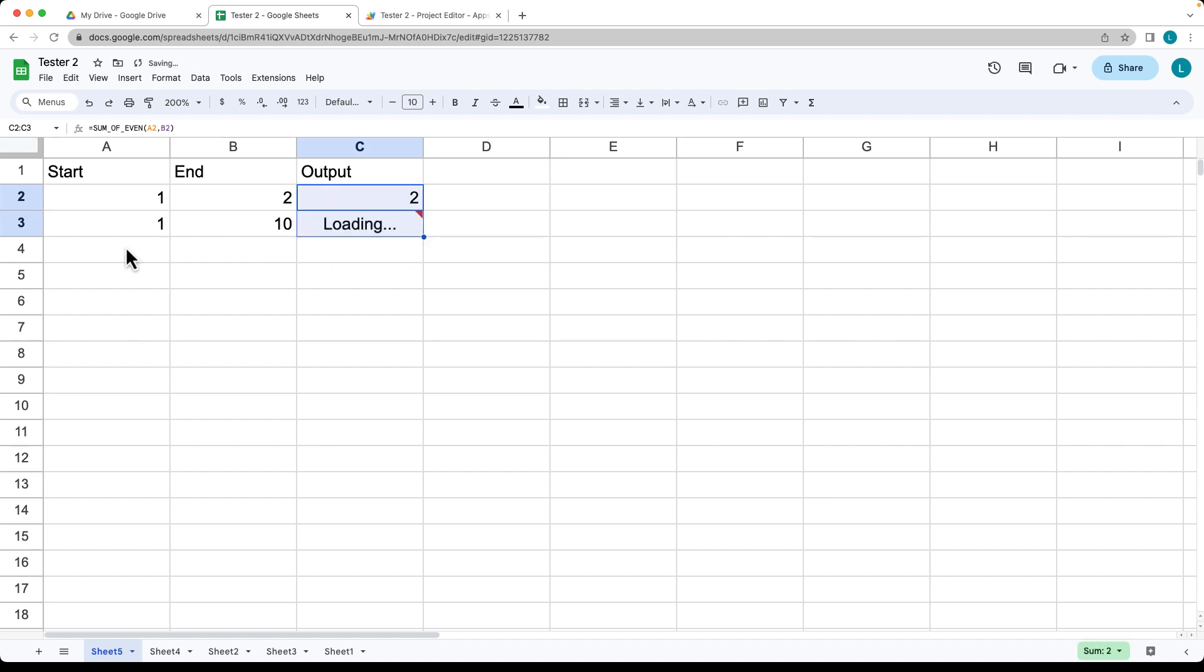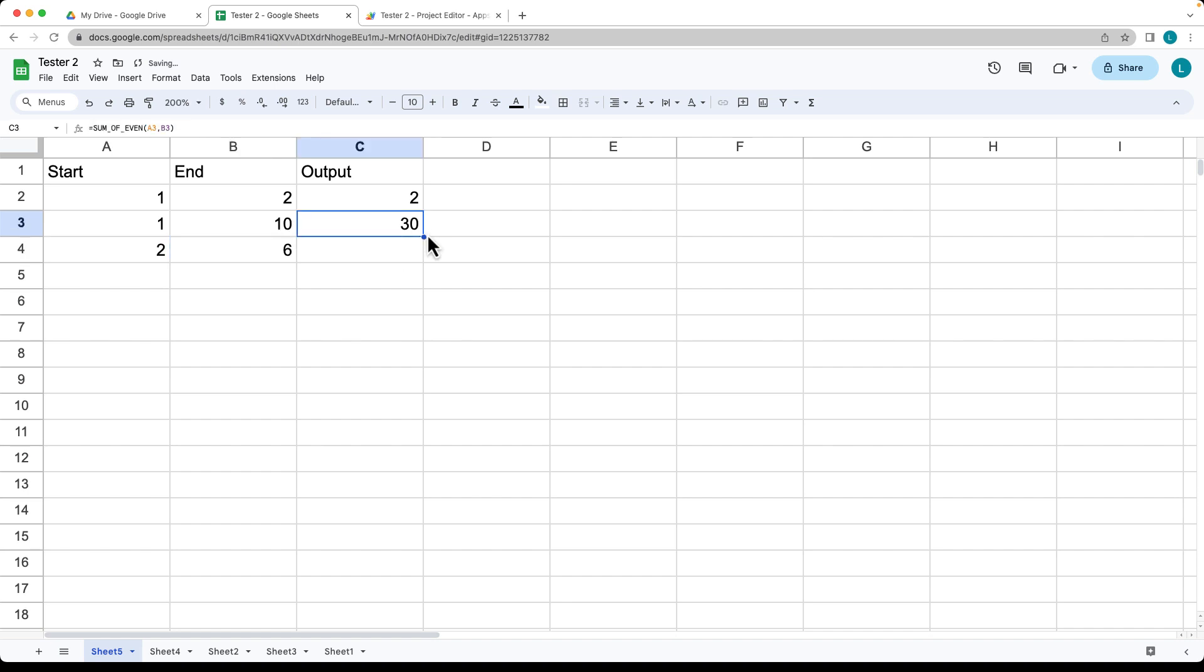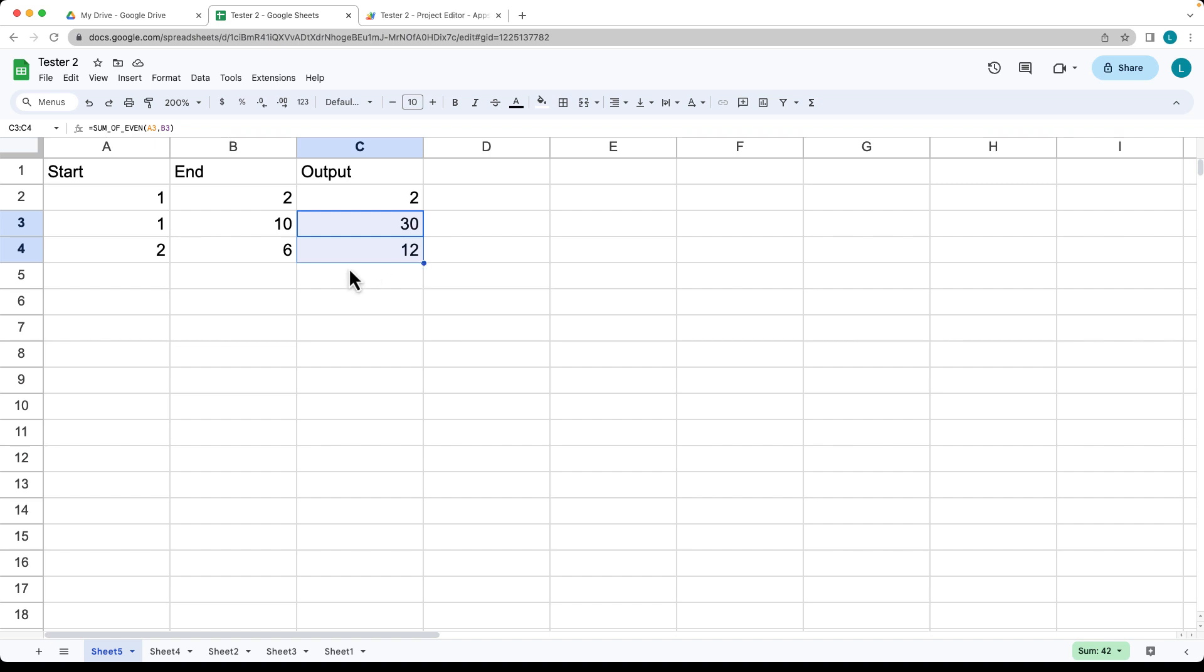And then we can drag it down. So if we add a value of 2 and 6, let's see what we get for the result for there. So that would include the value of 2, value of 4, and the value of 6. So those are the even numbers, and it's already returning back the result of a sum of 12.